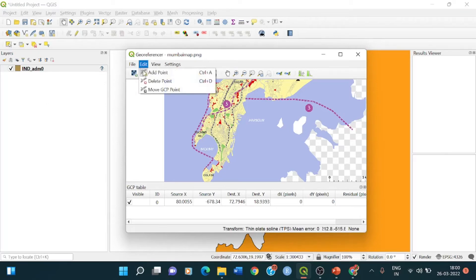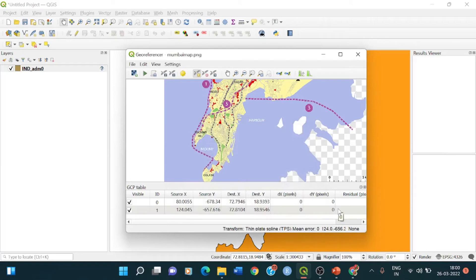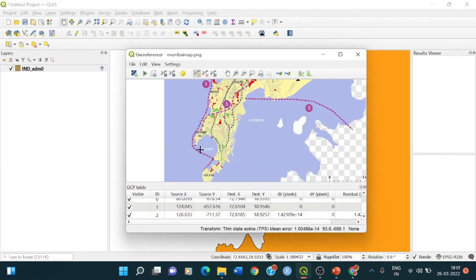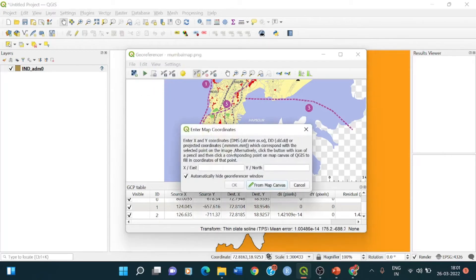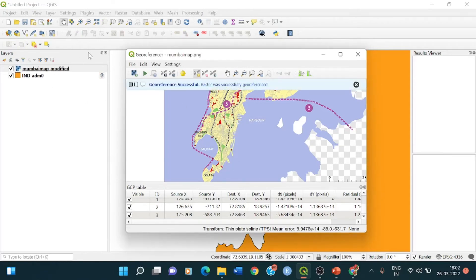I continue adding more points. I go to Edit > Add Point, select a point on the image, get it from the map canvas, and click OK — a second GCP is added. I repeat this for a third and fourth point. You can add as many ground control points as you want, but four is sufficient for me. Now I'll either click the Start Georeferencing button or go to File > Start Georeferencing. The progress is shown and 'Mumbai map modified' appears in the layers.